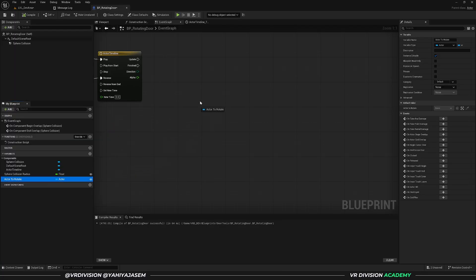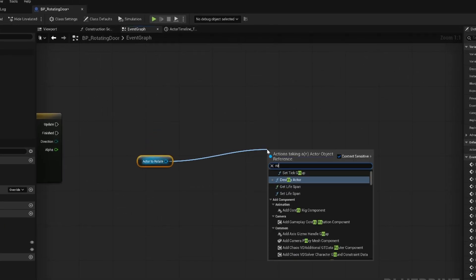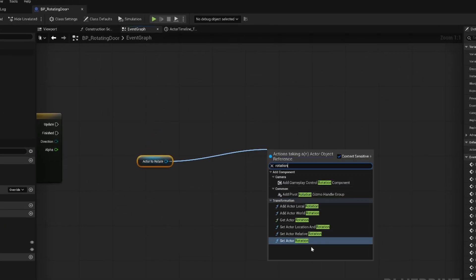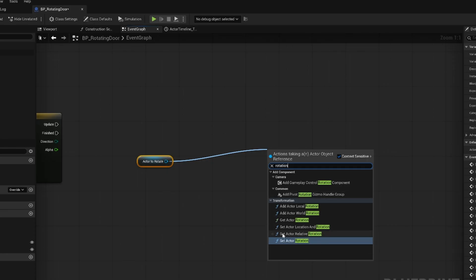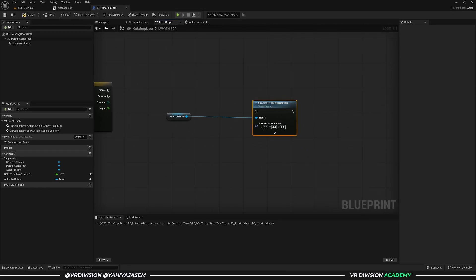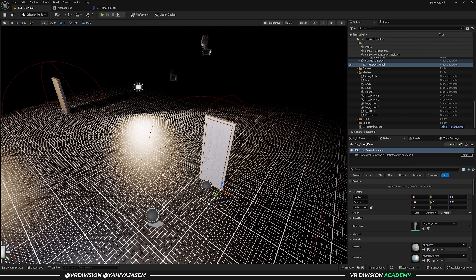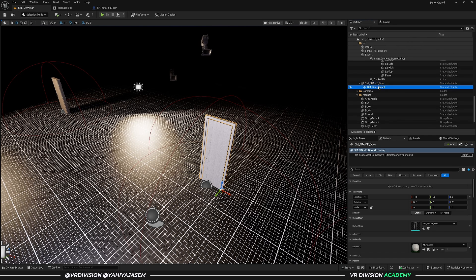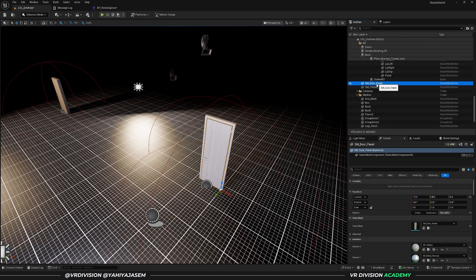Click on actor to rotate, get it, and search for rotation. There are multiple types — I'll use 'set actor relative rotation' for now and show you later why I'll switch to set actor rotation instead. Relative rotation is the amount of rotation of this actor relative to its parent, but if this actor is not a child of any other actor — which is also one of the possible scenarios in your project — that matters.